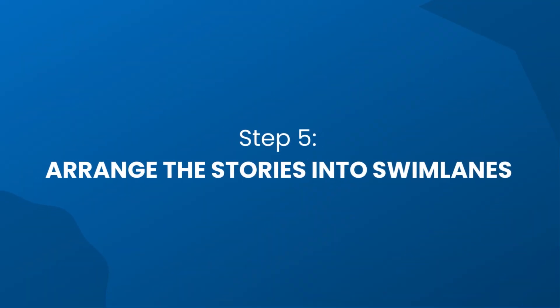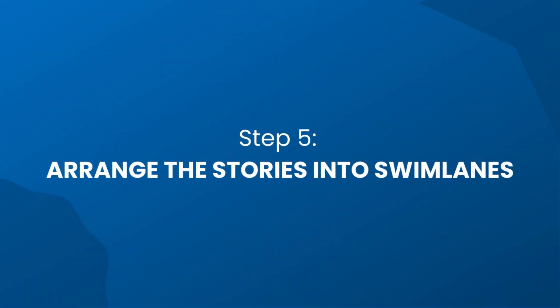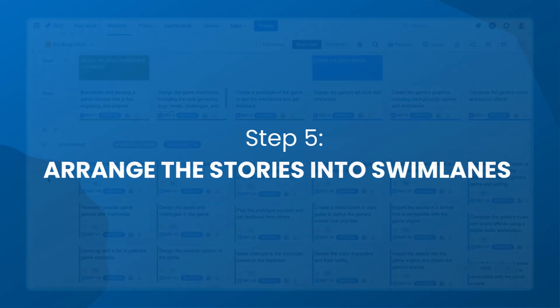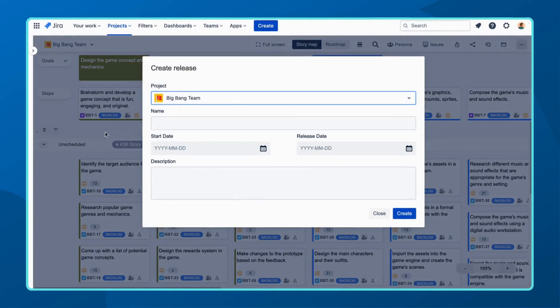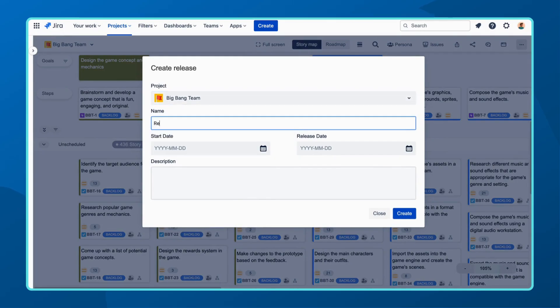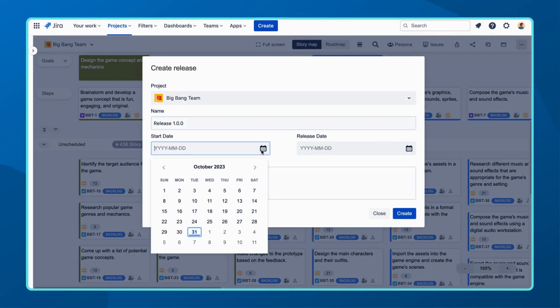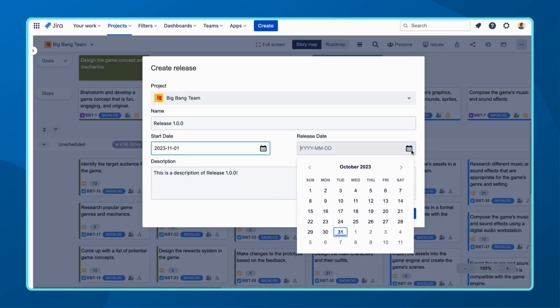Step five focuses on arranging your stories into swim lanes after estimating the effort for each story. It becomes easier to select the set of stories that should go into your releases or sprints. This ensures that your team is focused on delivering the most important user stories in each sprint or release.